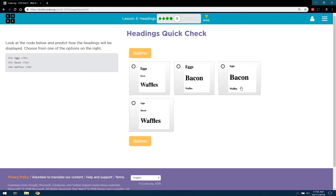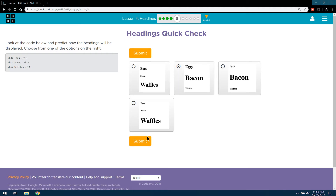That looks good. Oh gosh, this is kind of hard though. Well wait a minute — eggs shouldn't be as big as waffles. Eggs should be bigger because it's an H3 tag. I bet it's this one.